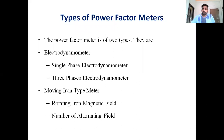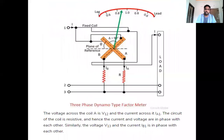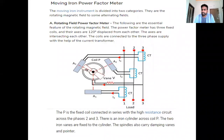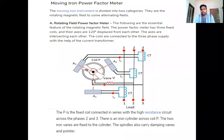Moving iron type power factor meters — MI type — have two classifications: one is rotating iron magnetic field and second is alternating magnetic field. In moving iron type power factor meters, we come across the concept of soft iron pieces. The moving iron power factor meter is categorized into two classifications: rotating magnetic field type and alternating magnetic field type.